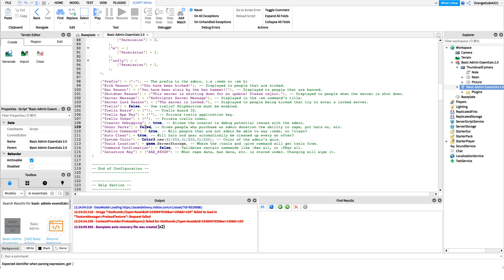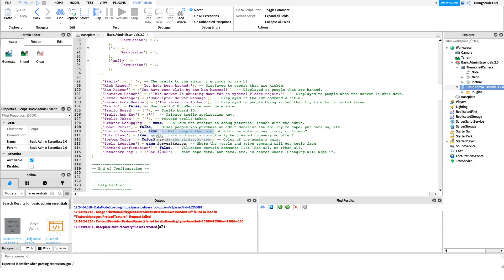Donor perks — if set to false, people who purchase the Basic Admin donor t-shirt won't get admin commands in your game. If set to true, they get fun commands like sparkles that don't harm other players, but you might not want that, so just set it to false. Public commands — there are around five or six that let players check their ping, do clean, and other harmless things, so I suggest keeping that on true.